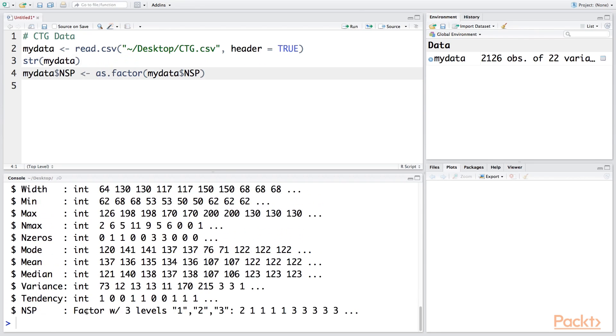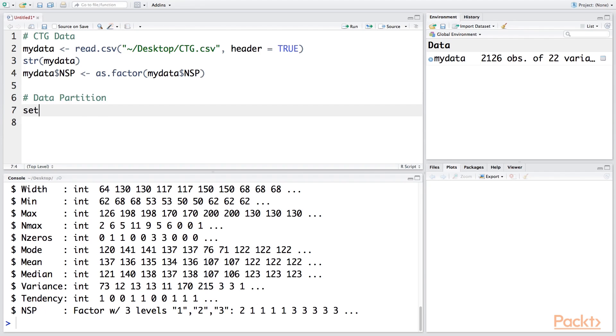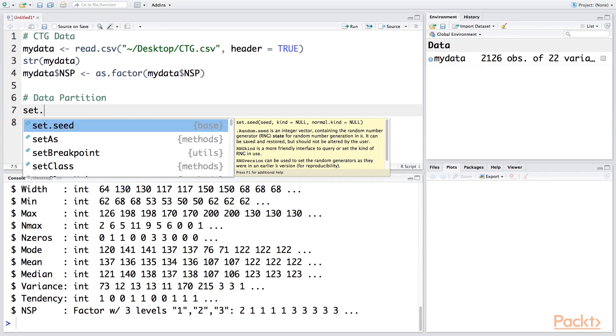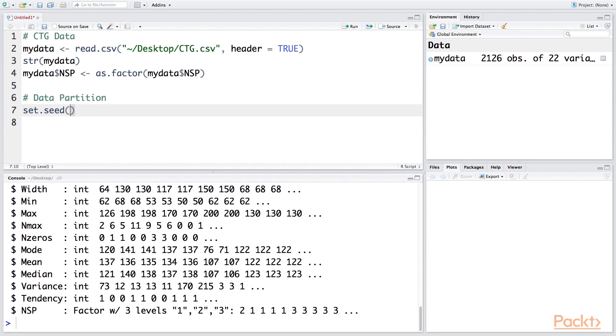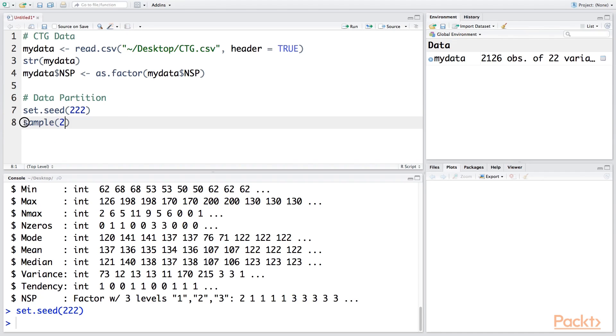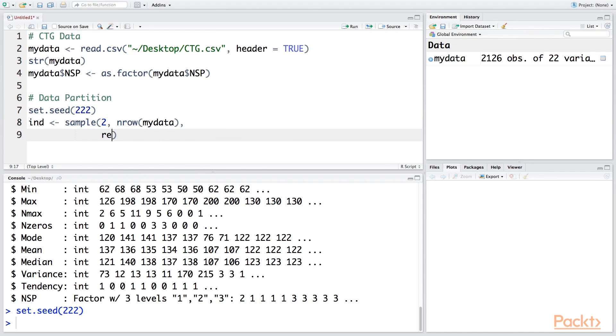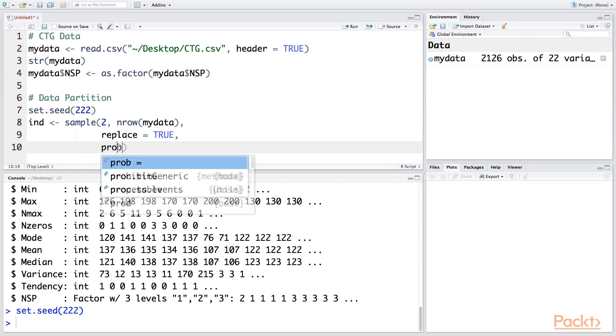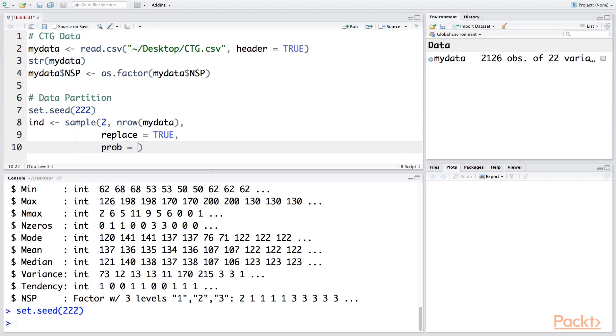Now let's do data partitioning. Let's make use of a seed so that if you do the data partitioning, you don't get different training and testing datasets. I'm going to use 2222. Let's take a sample of size 2. I'll also store this in ind. This is sampling with replacement, so replace equals TRUE. The probability we're going to use for the split is 60% for the first dataset and 40% for the second.